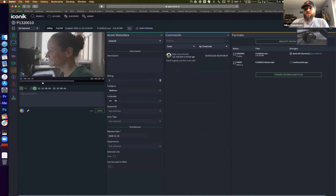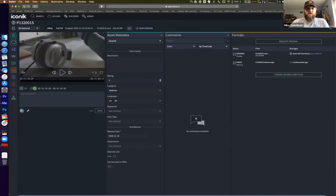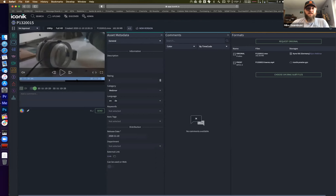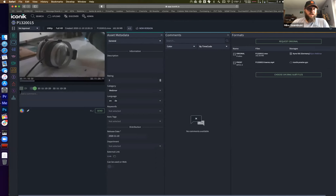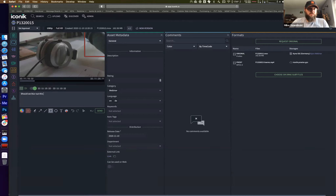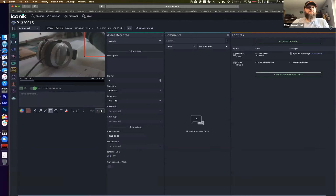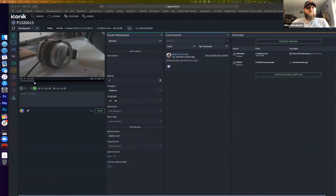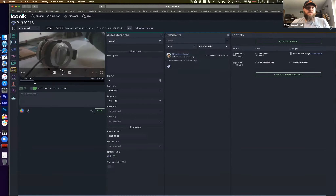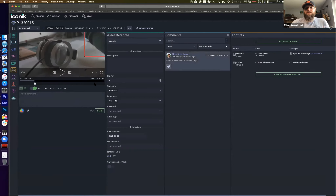I can hop between my search results and also draw annotations on the frame - for example noting 'should we blur out this bit for a crop' - and send that in. So we now have markers, information, endpoints, and tags. Let's hop over to Premiere and do the exact same search inside of our Iconic Premiere panel.